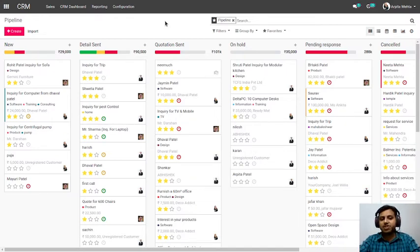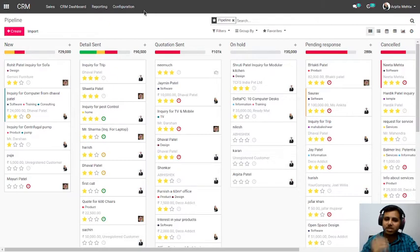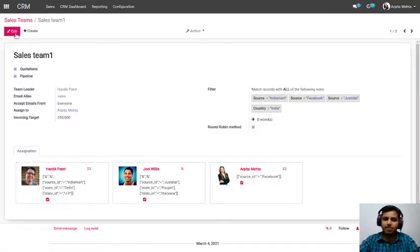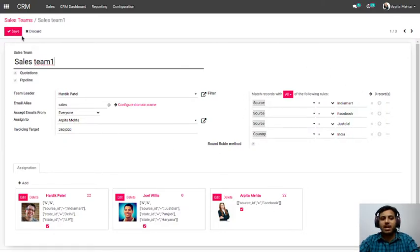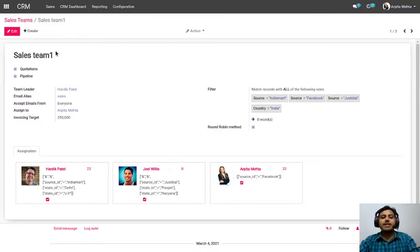The next biggest challenge is you need to assign leads to the concerned salesperson. If you have a team of 10 salespersons, you need to assign leads to each one manually if you do not use Technovatv CRM. But in Technovatv CRM, you can create multiple sales teams — unlimited sales teams — and in each team you can define rules. For example, whenever a lead is generated from India Mart, Facebook, or Justdial from India, it goes to the domestic sales team.